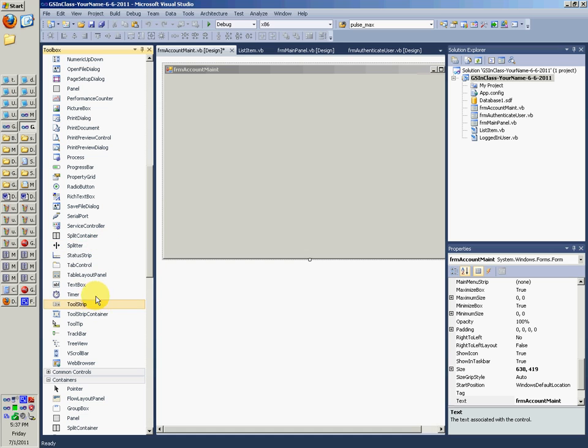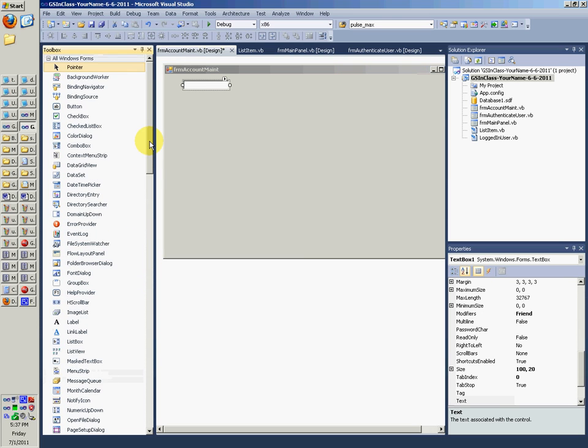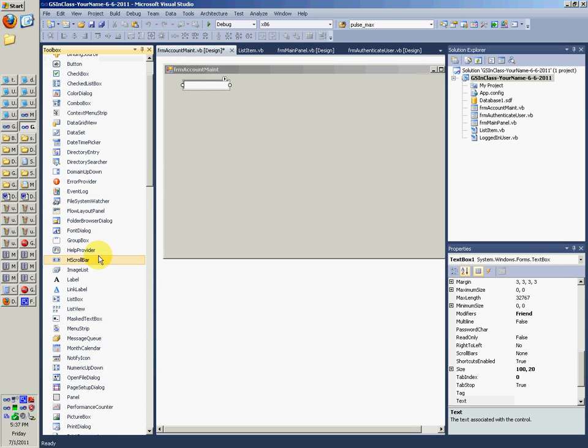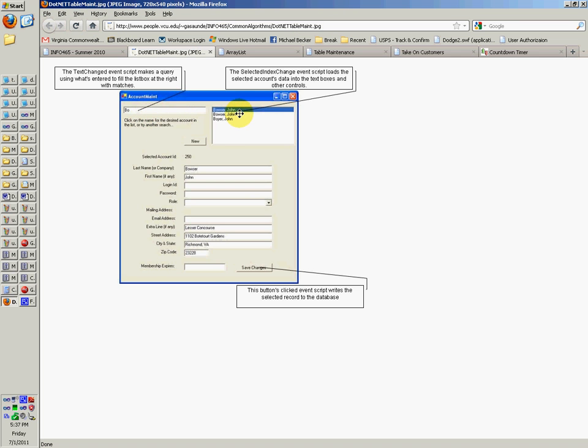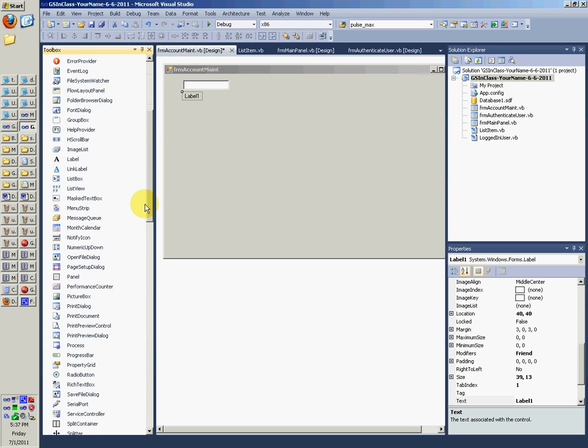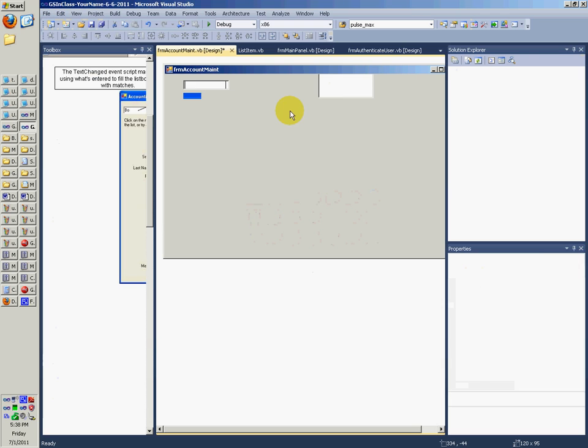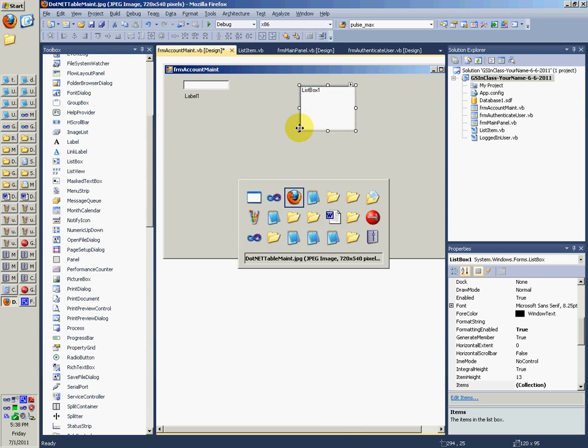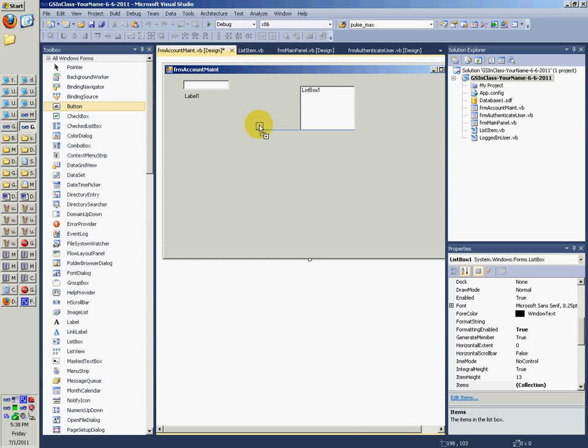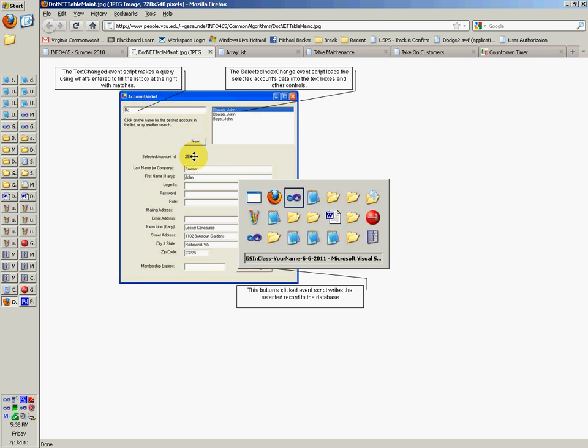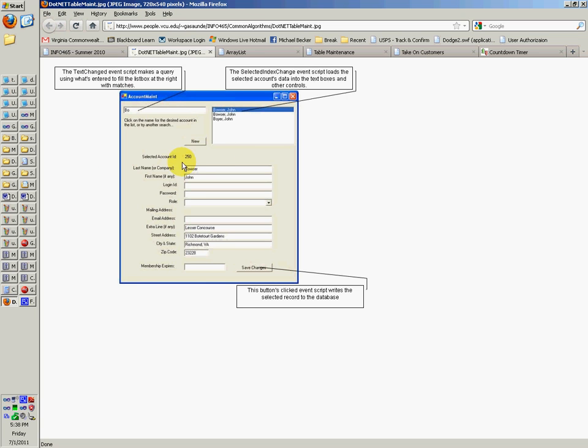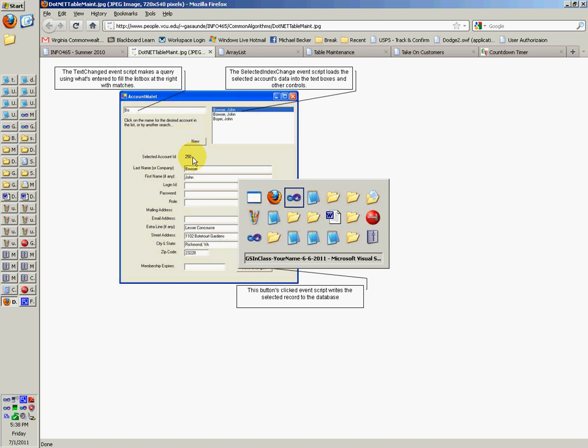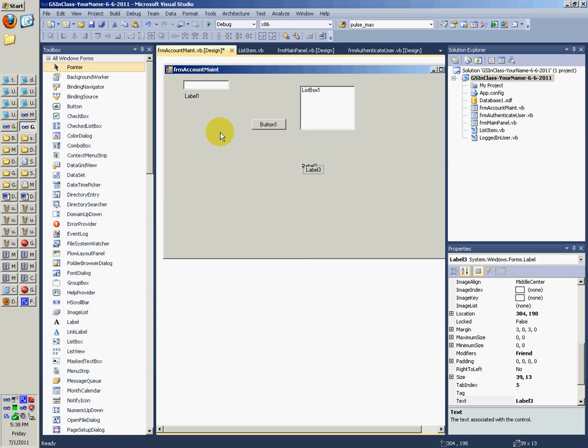So we have a text box there. So a bunch of text boxes. One right there. We have a label. We're going to do a label right here, I think. A list box, I think, right there. A button right there. And so then we can control C. And we're going to have 1, 2, 3, 4, 5, 6, 7, 8, 9, 10, 11, 12, 13, 14 labels all together.